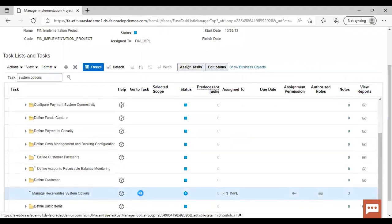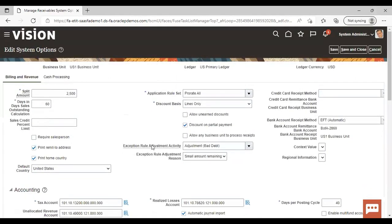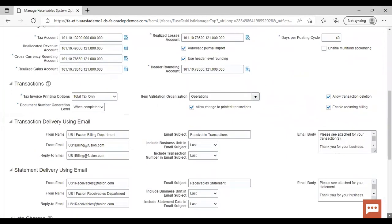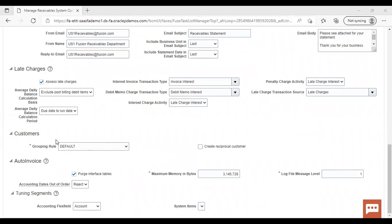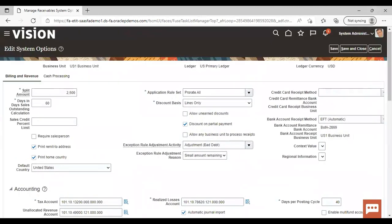Go to task. Here you can see that my business unit is coming — your business unit should come. Now going to the Customer tab. Under Customer, you can see that Create Reciprocal Customer is coming. You just need to enable this, and then save and close.